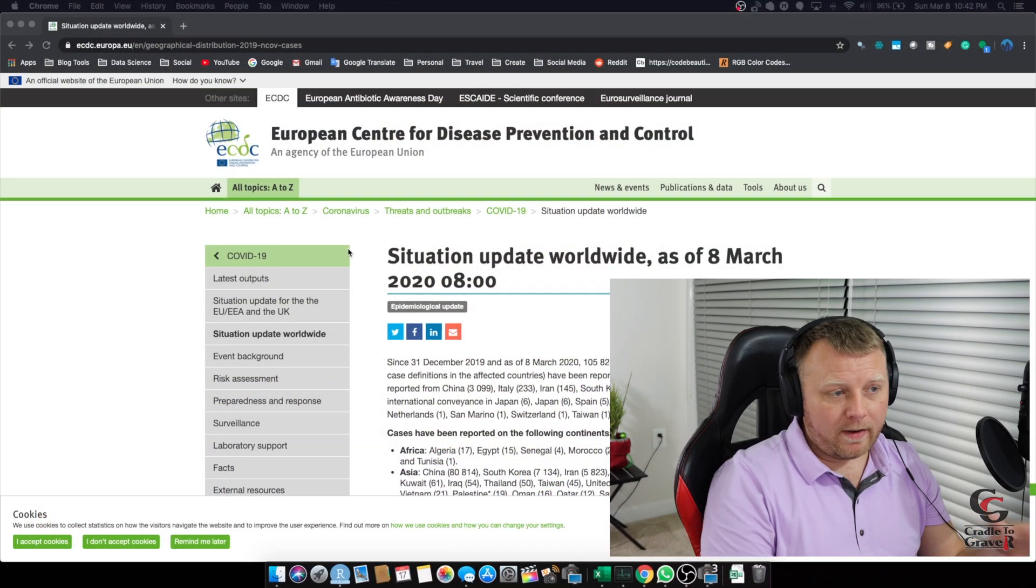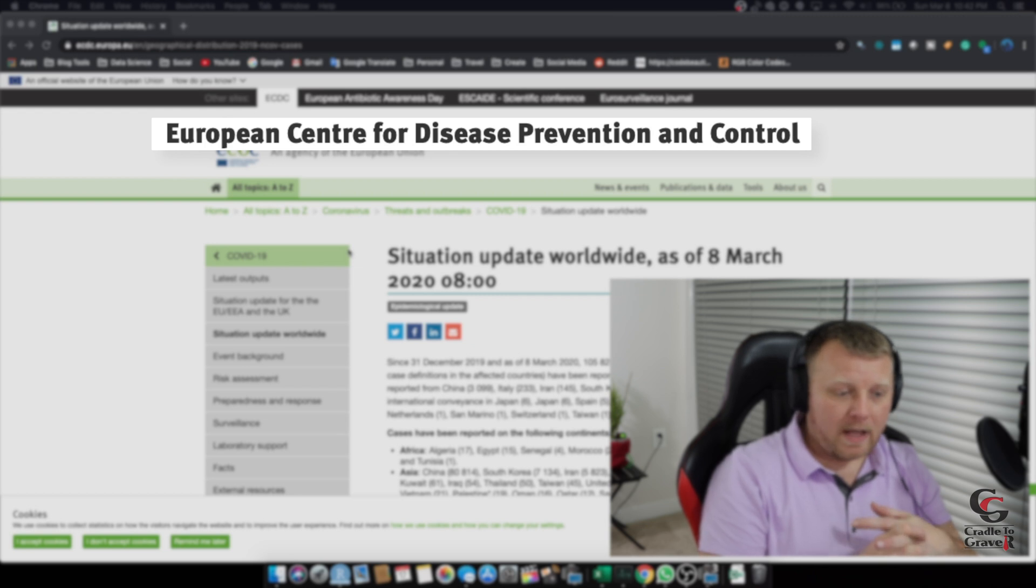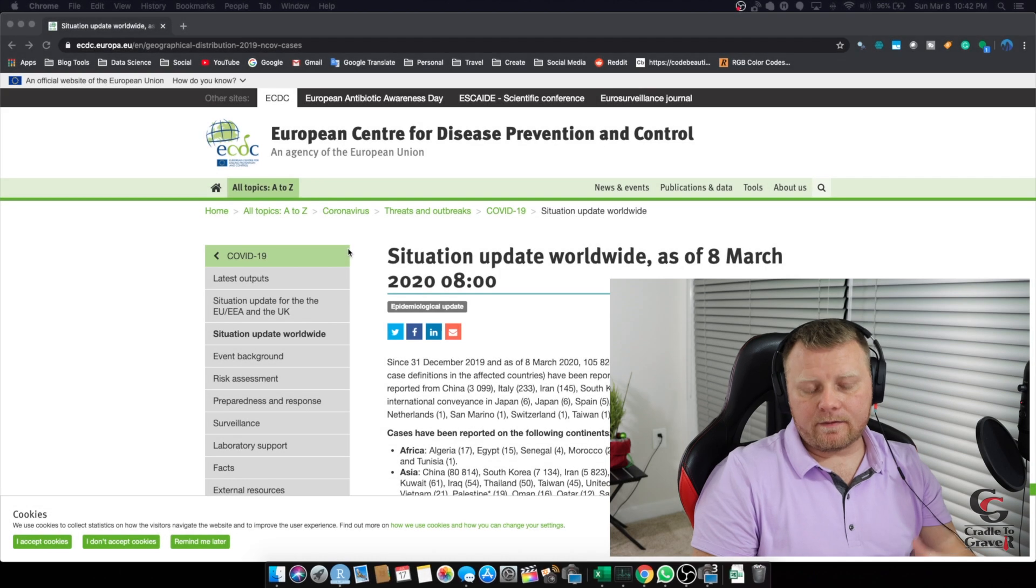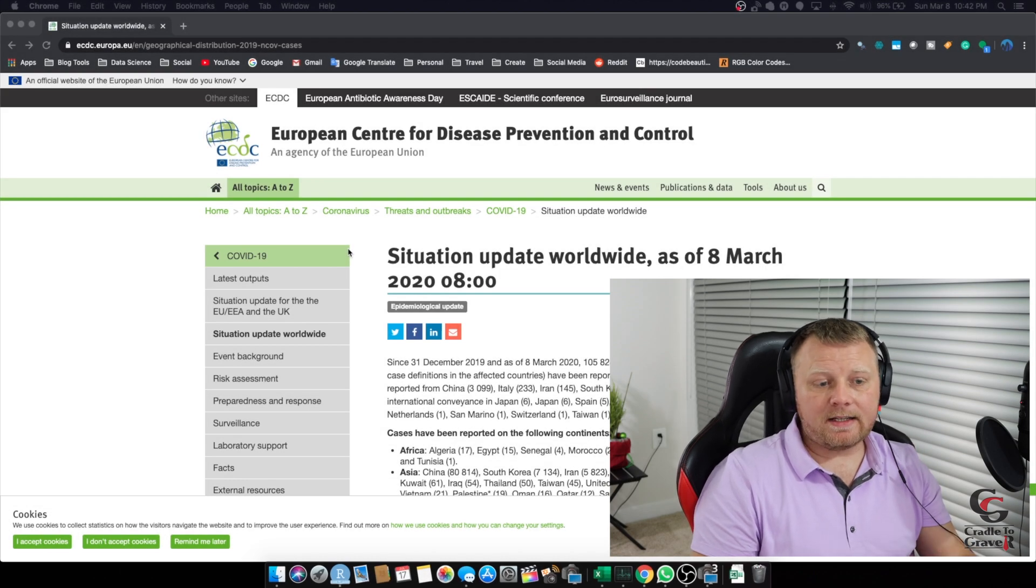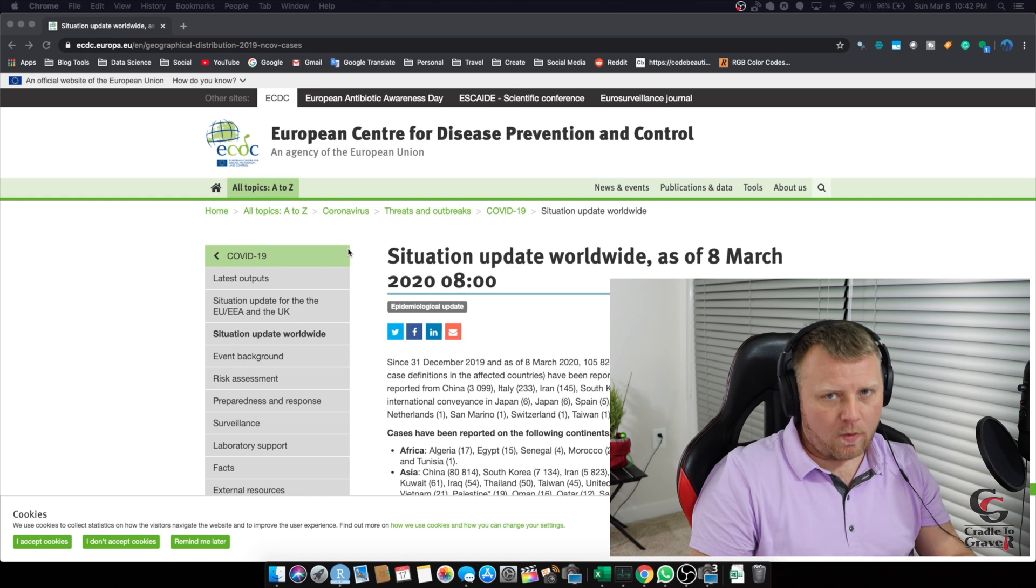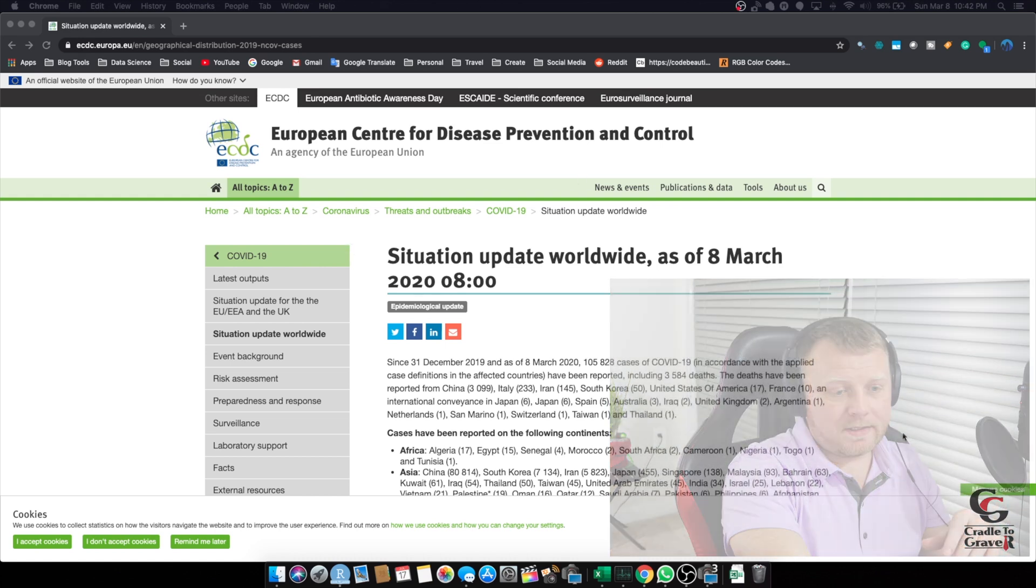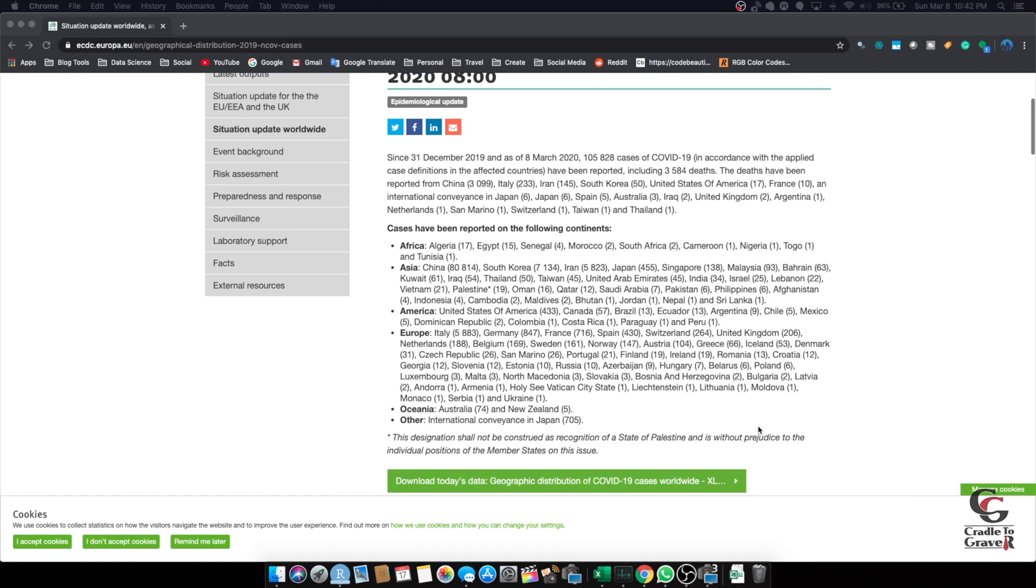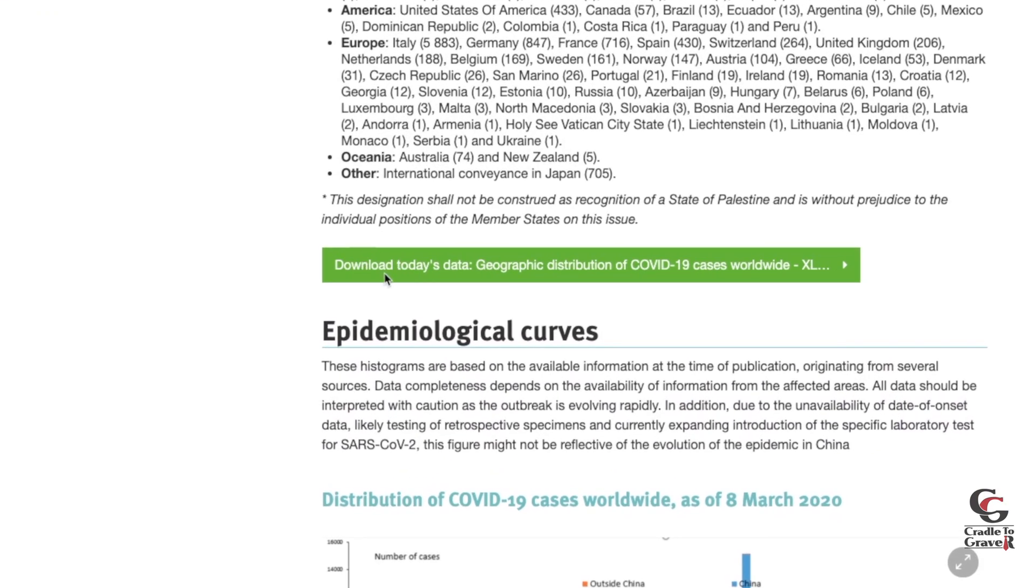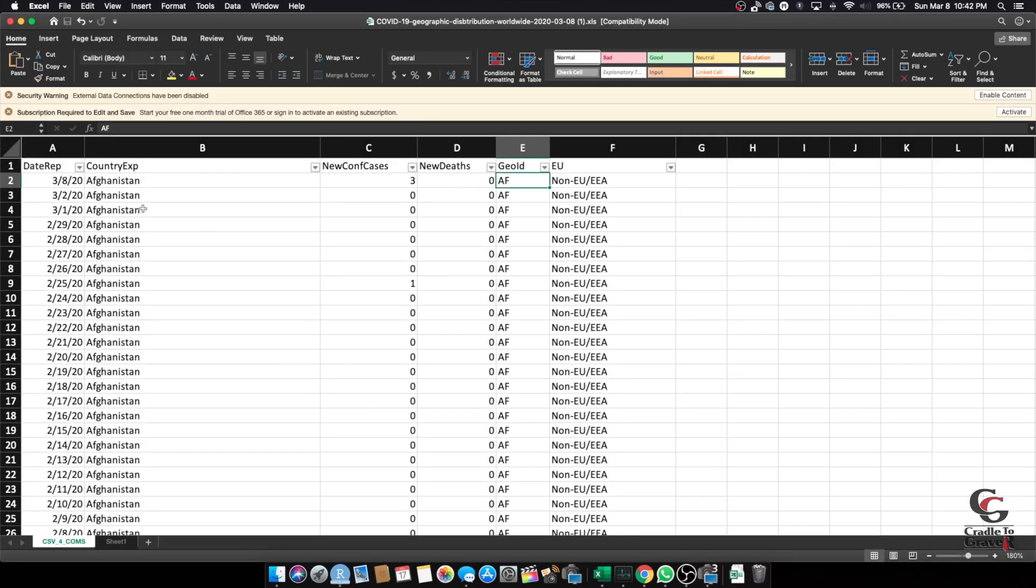So that being said, we have a website here called the European Center for Disease Prevention and Control. Luckily for us, the European CDPC offers this data for free. The United States CDC does not offer this data for free anymore. I believe it's a political thing. Anyways, if you scroll down on this website, which I'll leave for you, you'll see a download today's data. If you click on that, it's an Excel file, and this file looks like this.